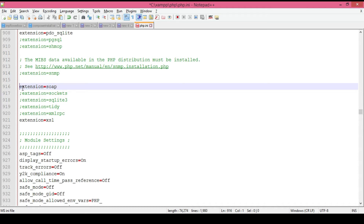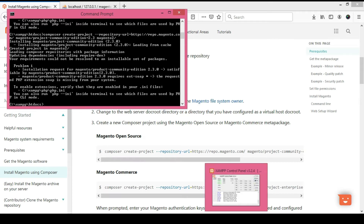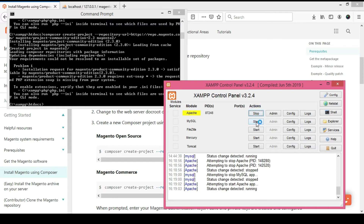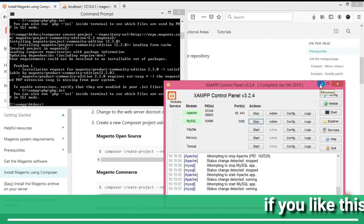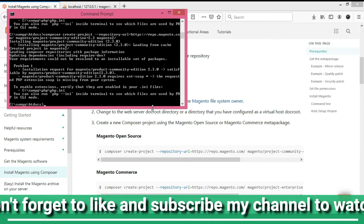I am enabling the SOAP extension and saving the php.ini file. One very important thing: after enabling extensions in php.ini, you must restart your XAMPP server. I am stopping Apache first, then starting it again along with MySQL. This is a very important step. After this, I will delete the magento2 folder from htdocs and run the same Composer command again.